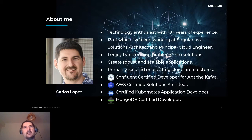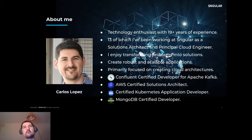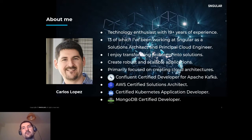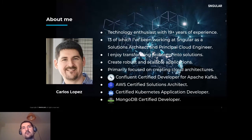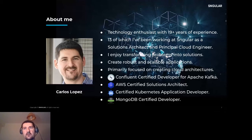Today everybody is moving to the cloud, so I'm primarily focused on creating cloud architectures. I'm certified in different technologies — the most relevant ones being Confluent Certified Developer for Apache Kafka, AWS Certified Solutions Architect, AWS Certified Application Developer, and MongoDB Certified Developer.